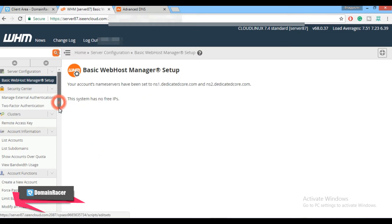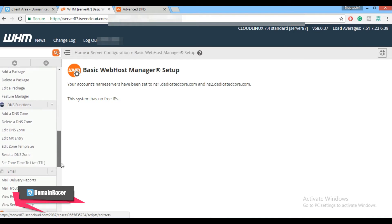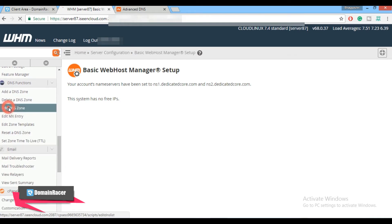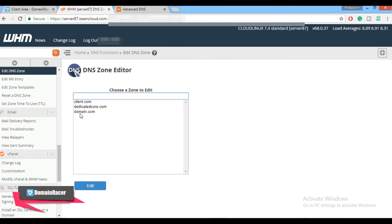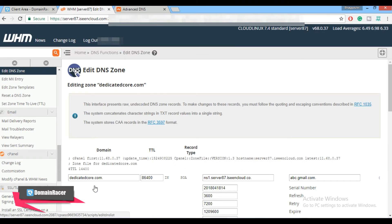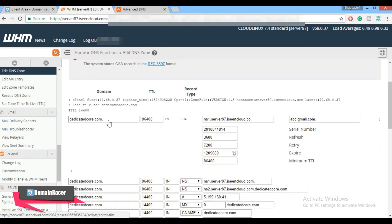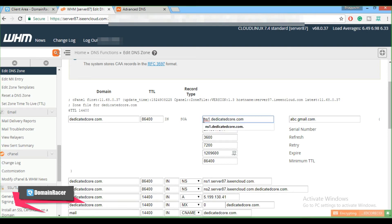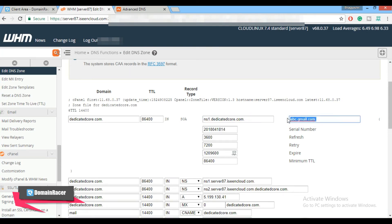Scroll down and in DNS Functions click on Edit DNS Zone. Select our domain dedicatedcore.com and click the Edit button. Scroll down and you can see the domain name. Enter the name server here as ns1.dedicatedcore.com with a dot at the end. Enter your email address so that anyone who wants to contact you can do so — replace the at sign with a dot, as that is the standard format for writing an email address in the WHM panel.